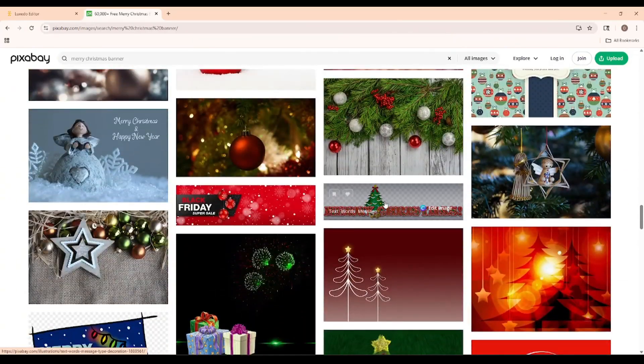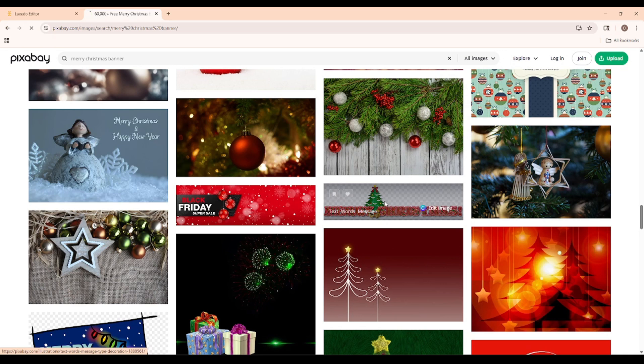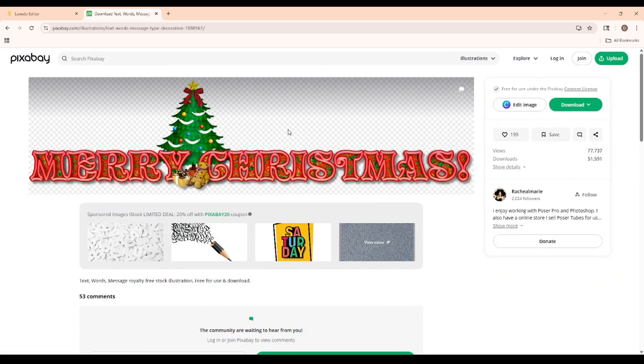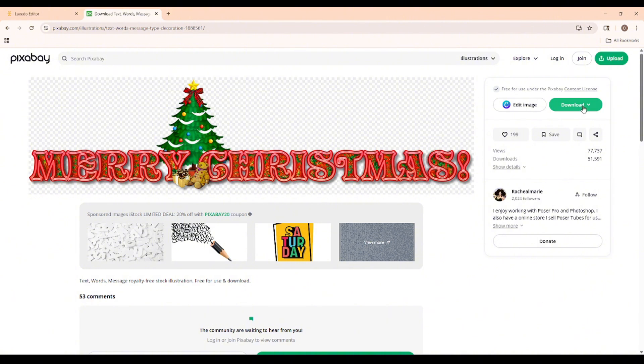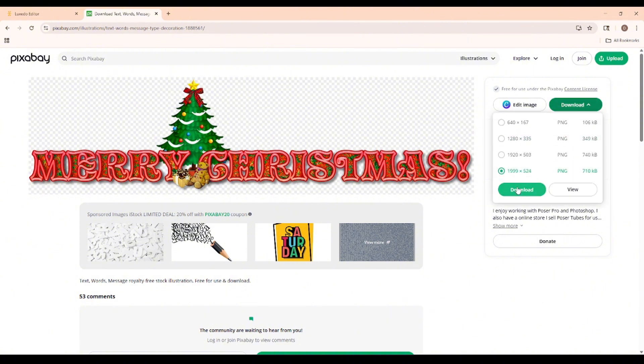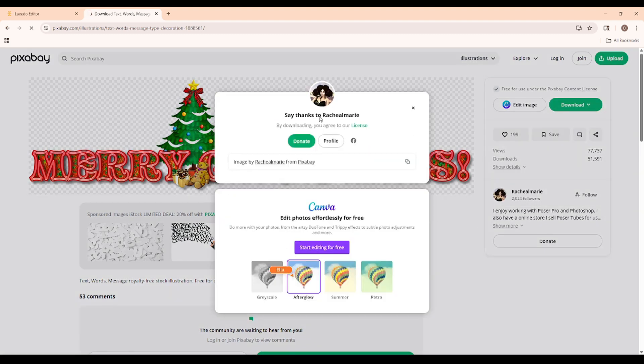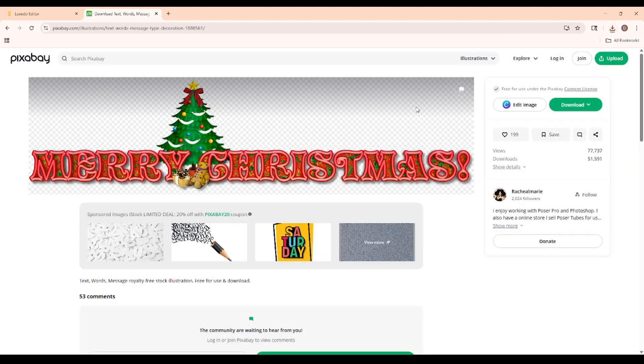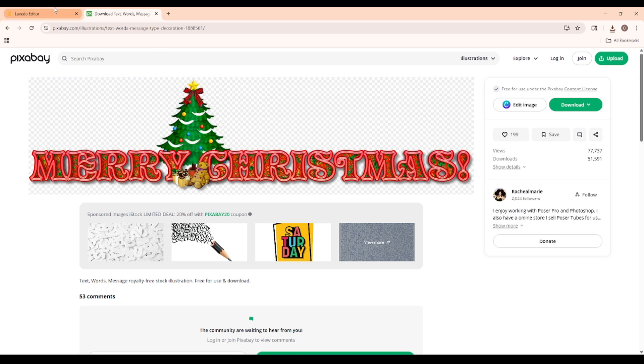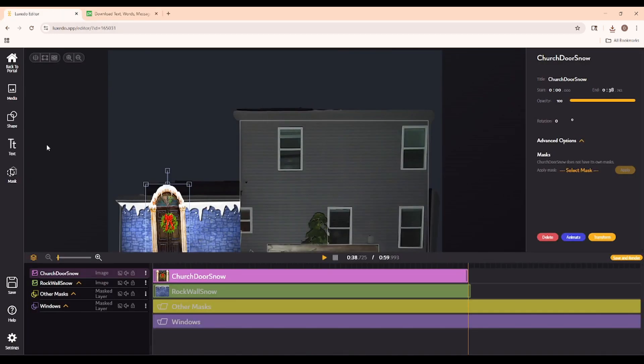And look at this. This is exactly what I'm looking for. And with Pixabay, you have a couple of different options for your download, but either way, you click right over here. I'm going to have four different ones I can choose. I'm going to pick the highest resolution image, and there you go. It's downloading. Thanks, Rachel Marie. Now that we've got this, let's head back to the Luxito editor and upload our media.